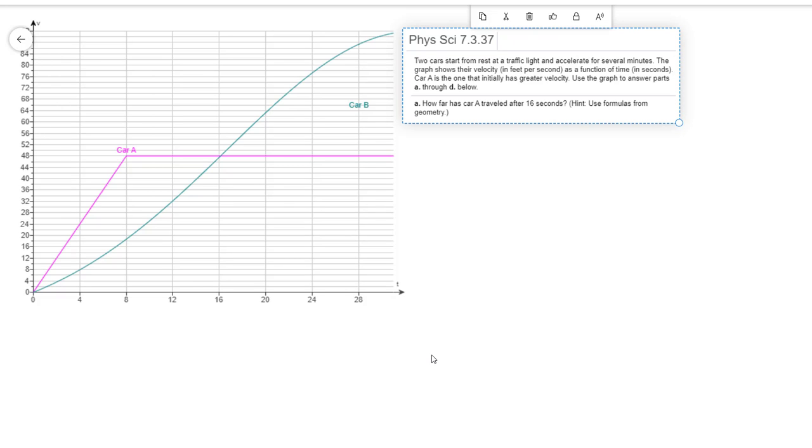In this problem, we're given the velocity curves for two cars, car A and car B. We have to answer four questions about this. The first question asks how far car A has traveled after 16 seconds. Car A is denoted by this purplish curve here.